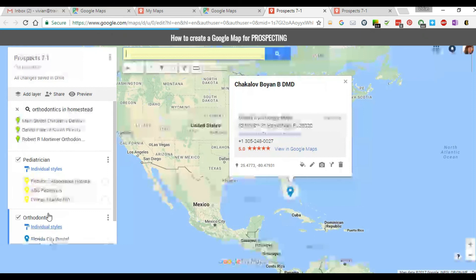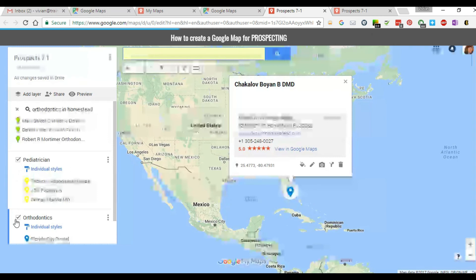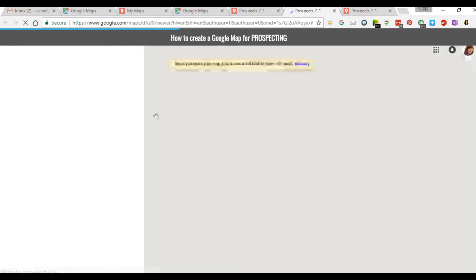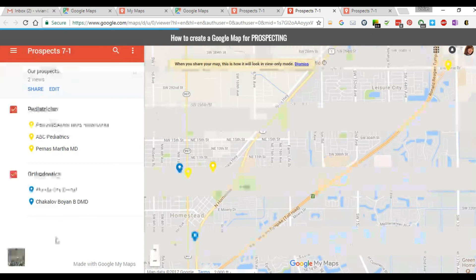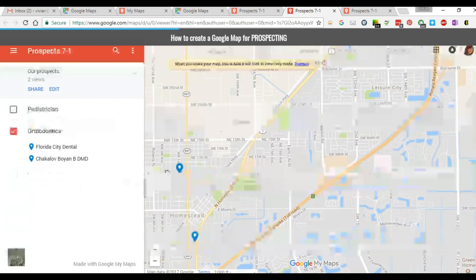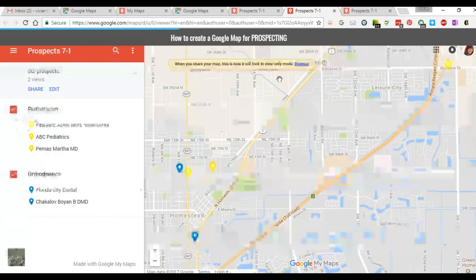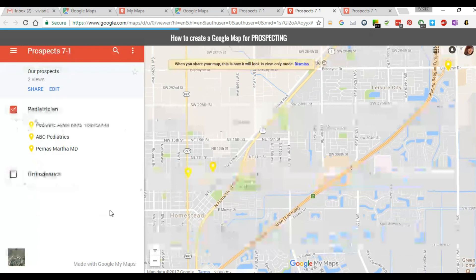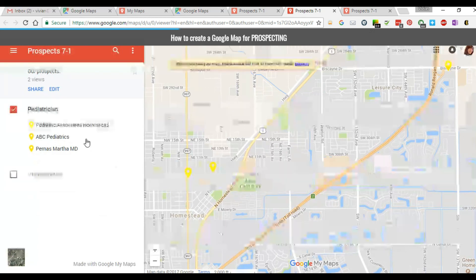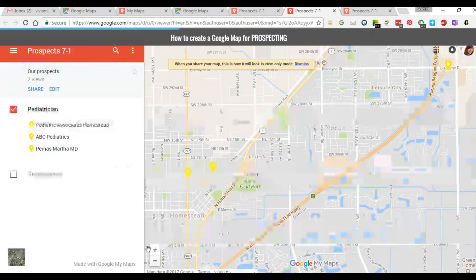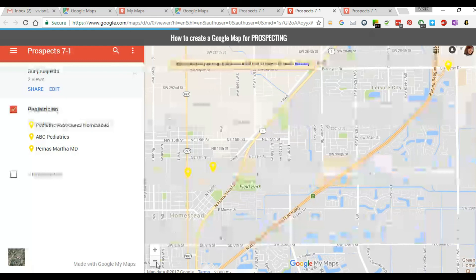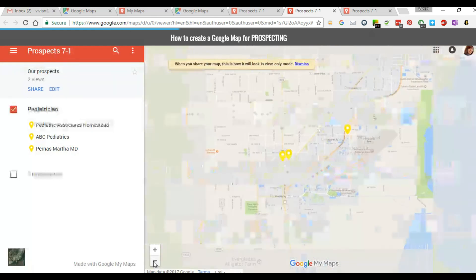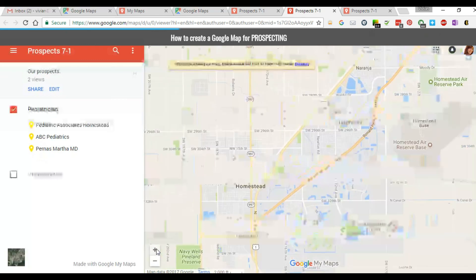So now you have two layers — or let's say you had six of them. Once these layers are checked, they all show up in your preview. In the preview screen you can see all the different layers. If you wanted to look at just orthodontics, uncheck pediatricians. You can also look at all of them together on the map. You can zoom in and out of the map to get a nice overview of where you are.